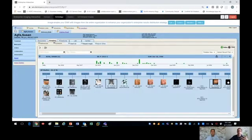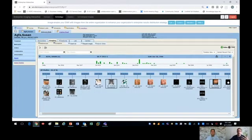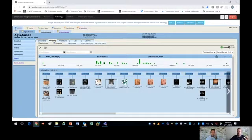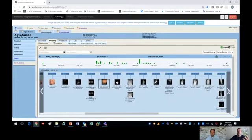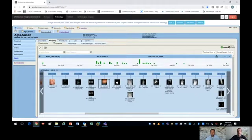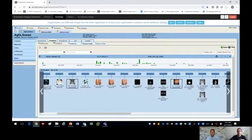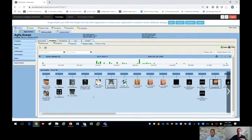When we talk about EMR integration, it's got to be seamless, it's got to be fast, it has to be intuitive and very easy to navigate across different types of exams. That's where the success lies with an enterprise viewer.